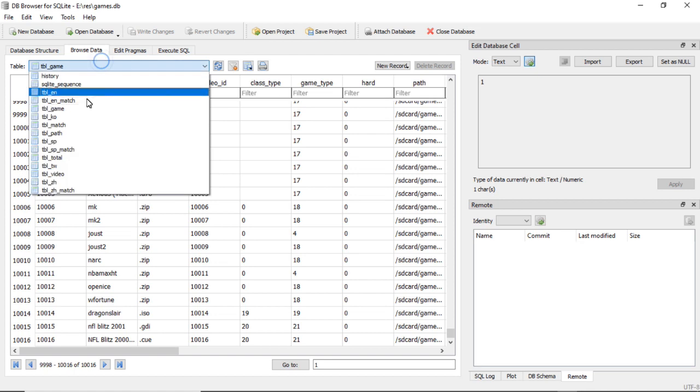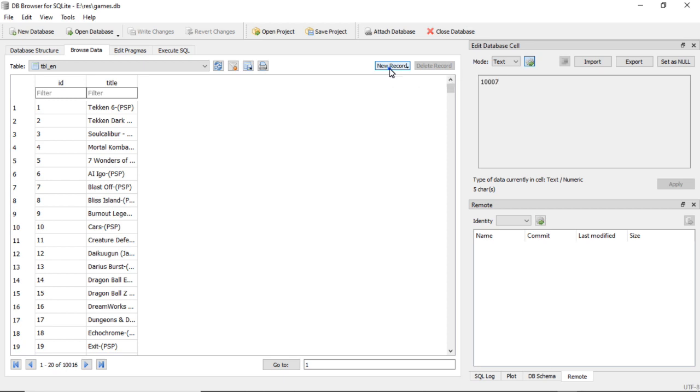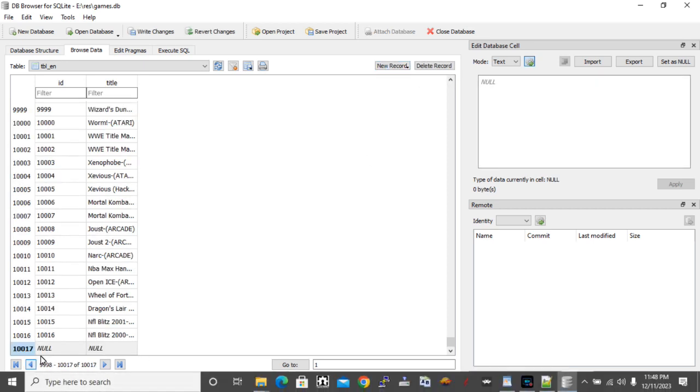So let's go back and we will start in table_en. So to manually add a game, you do New Record, brings you down to the bottom here.